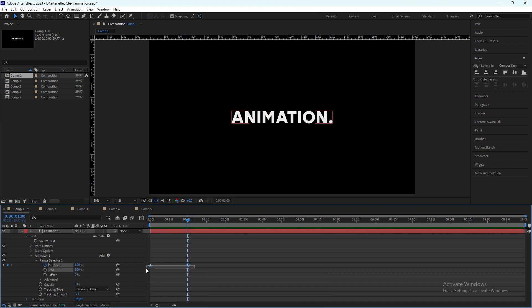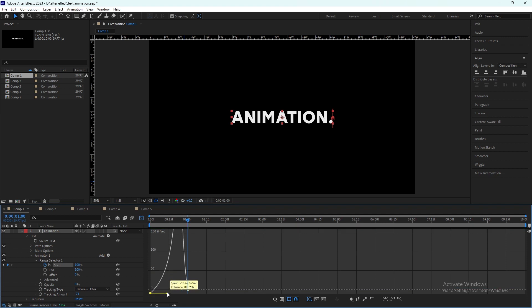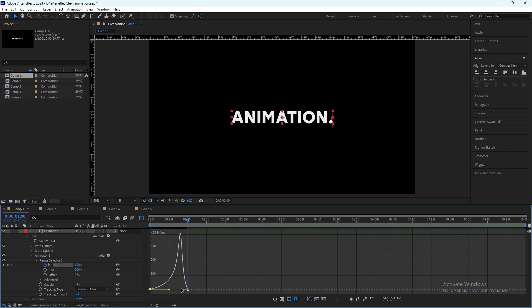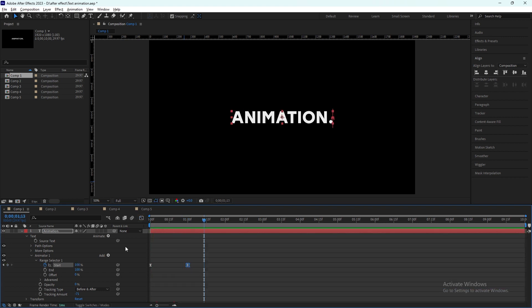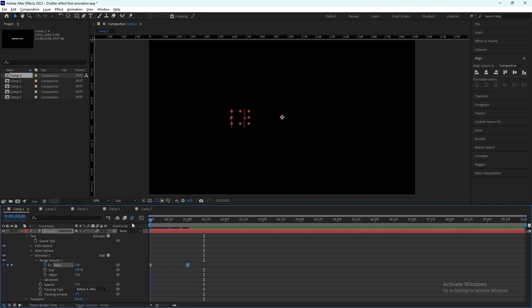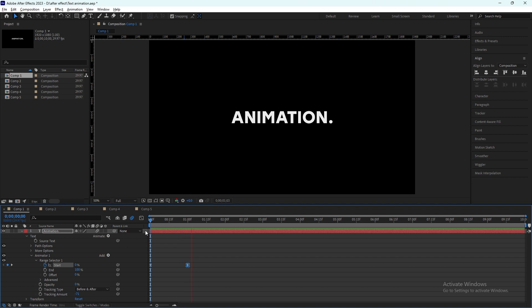Now select both of them and easy ease by F9. Graph editor, change the speed of the animation, make it more smooth. So you can add the blur by clicking on this button, so it will add a little blur in it. That's how you can animate text in After Effects.